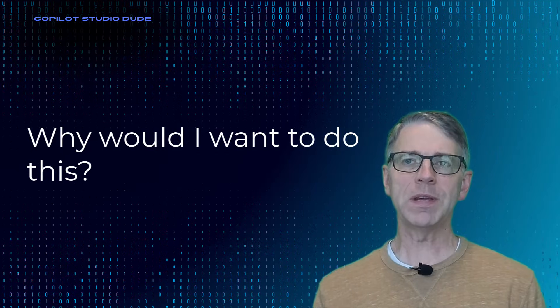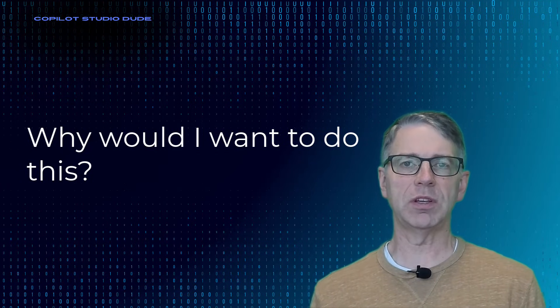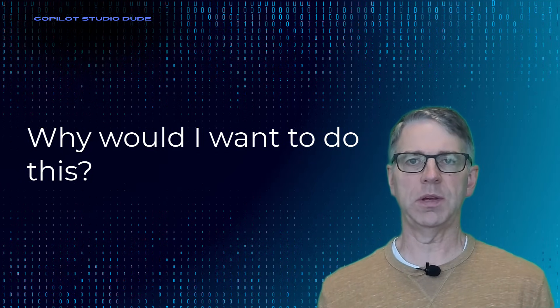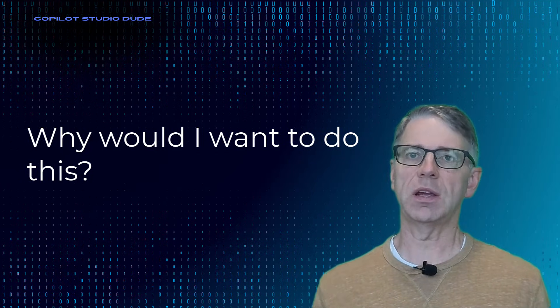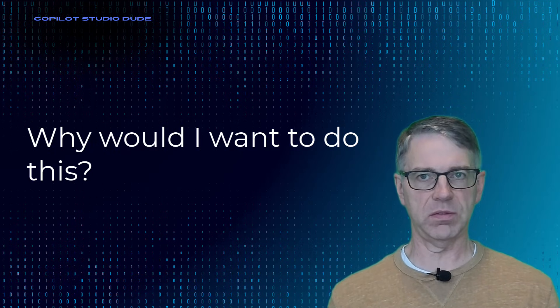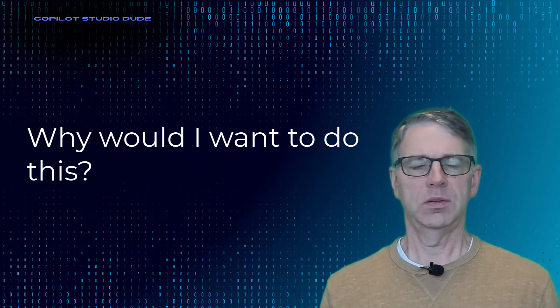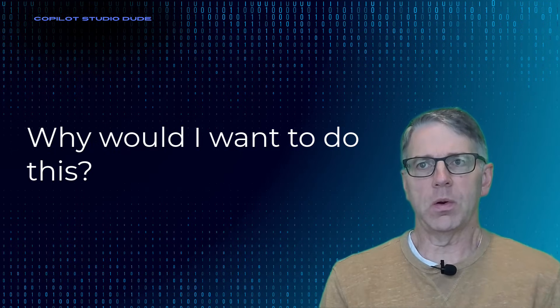So you may be asking yourself, why would I even want to be able to do this? Why is this video even being recorded? And Duane, what are you going on about?